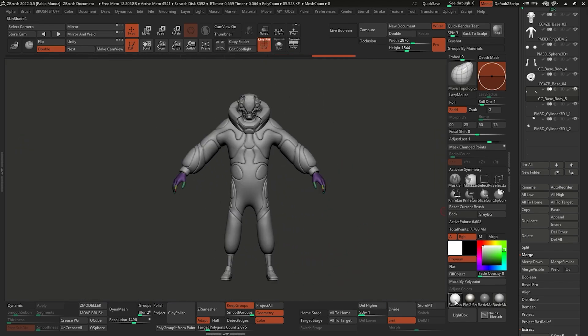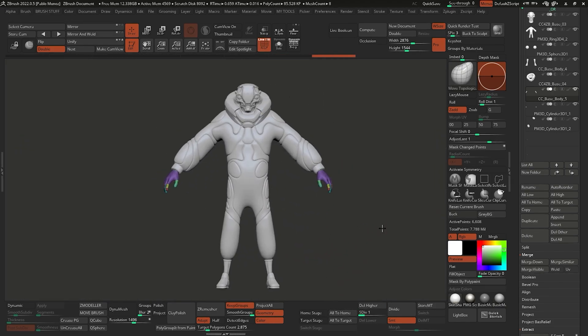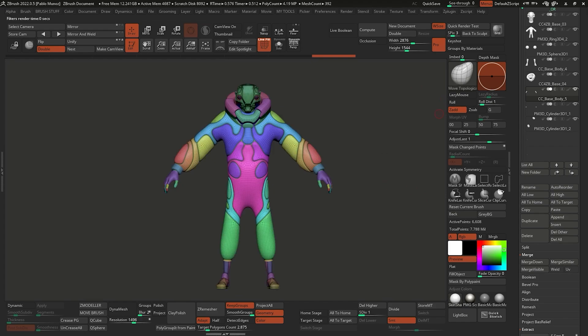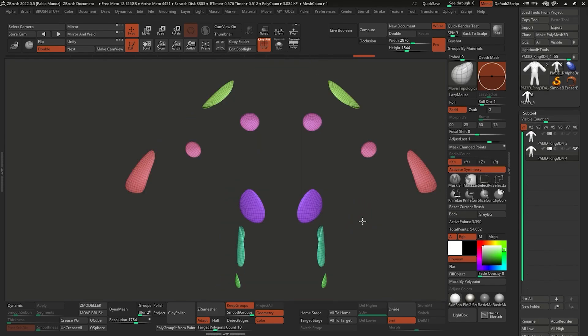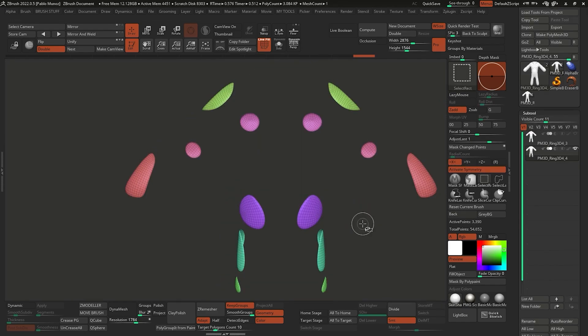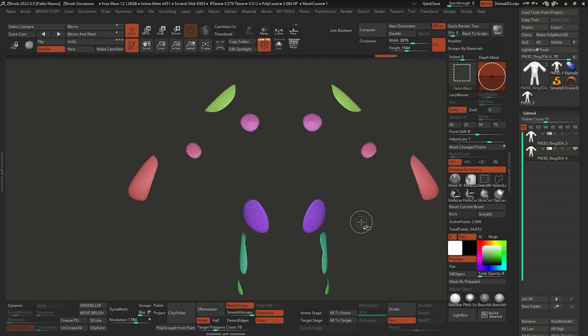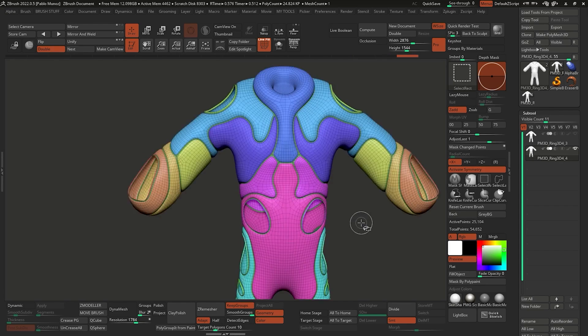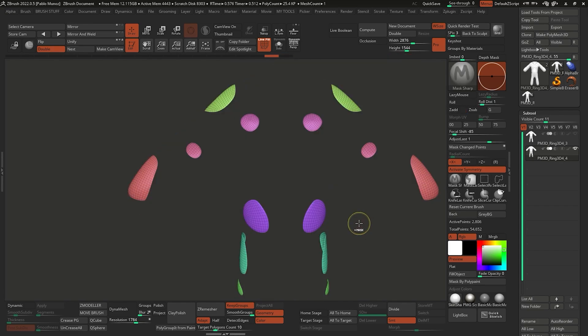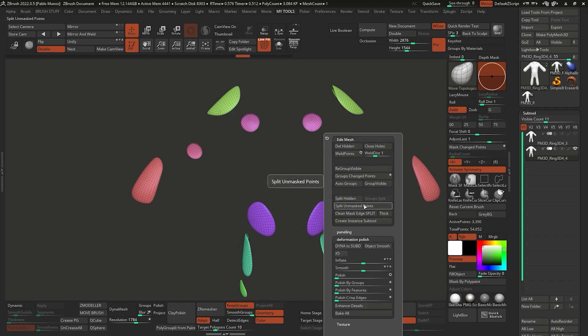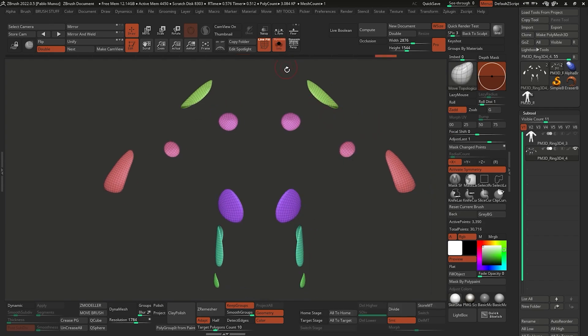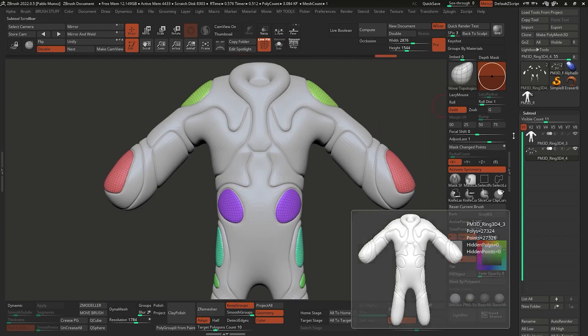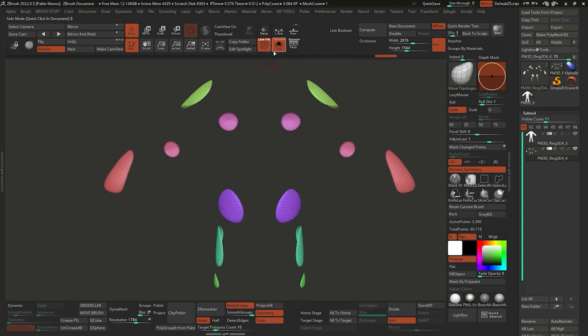For example, I wanted to have some thicker panels or hard surface pieces attached to the suit. So I cloned the base mesh, I isolated the pieces of the suit that I wanted based on the panels that I already had, and deleted everything else that I wasn't using.